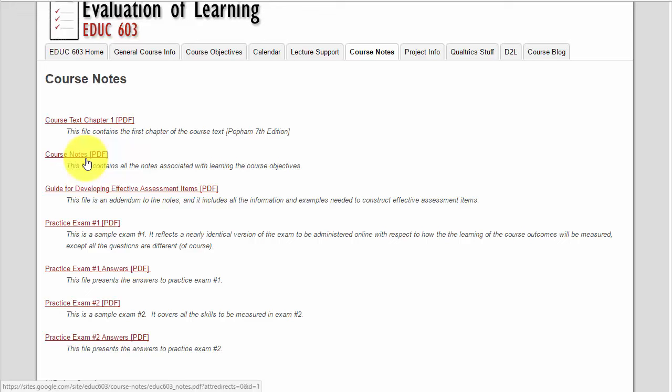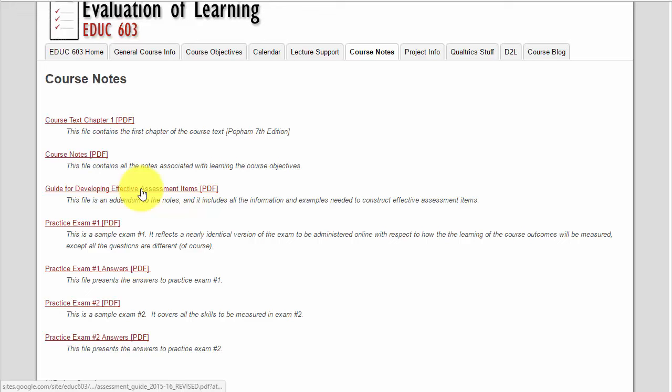I also have course notes files here. Those notes are aligned with all of the outcomes for the course. I have an important guide for developing assessment items that you will be using throughout the course projects, and it also includes some information that will be tested on. I have some practice exams as well.